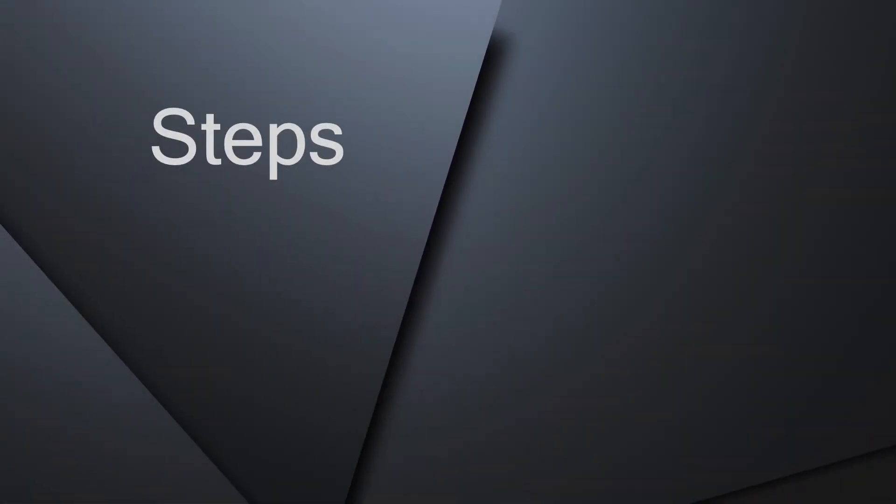As mentioned, I'll cover installing Docker, followed by installing Logzilla. So let's get started.